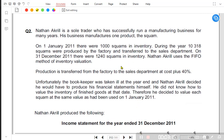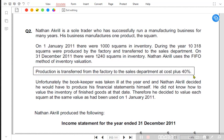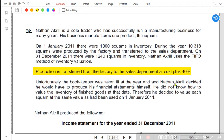Reading the question: on 1st January 2011, there were 1,000 squams in inventory. Squam is our finished product, so right now we are not concerned with finished product — we are concerned only with raw material or work in progress. Production is transferred from factory to sales department at cost plus 40%, and a percentage based on cost is known as markup.